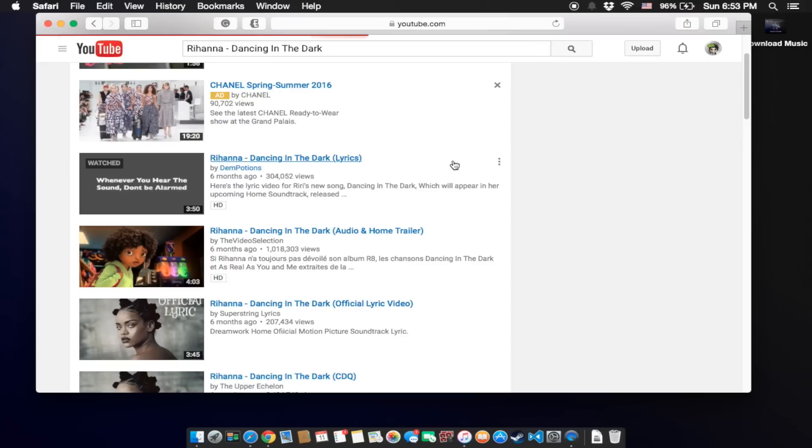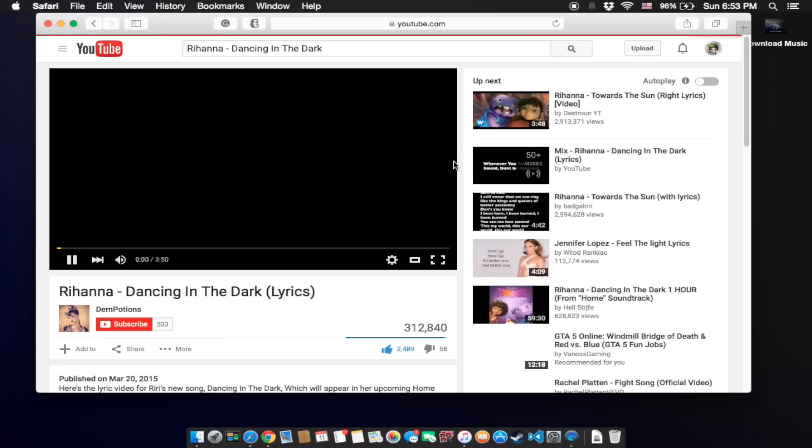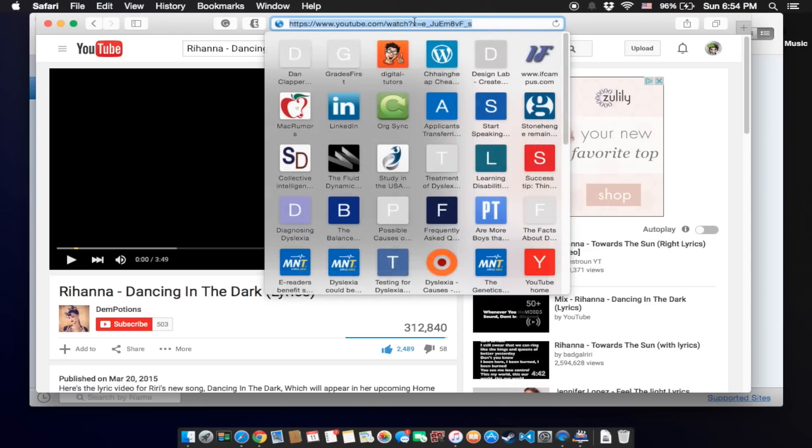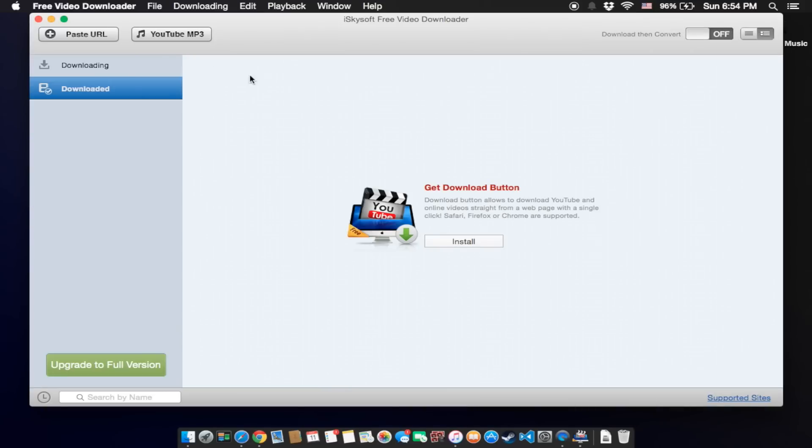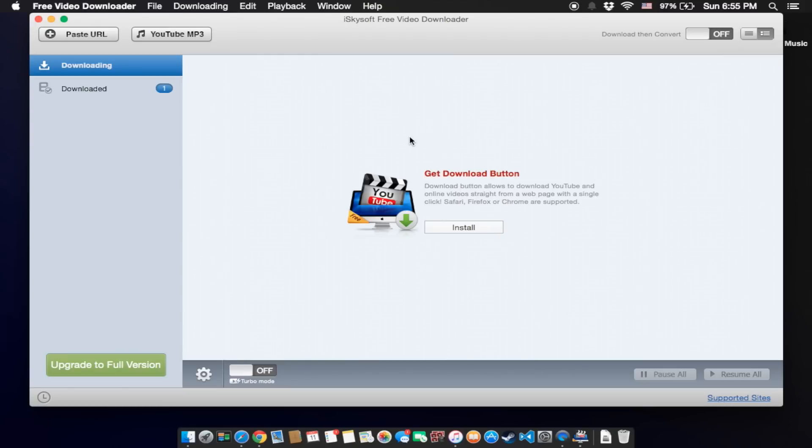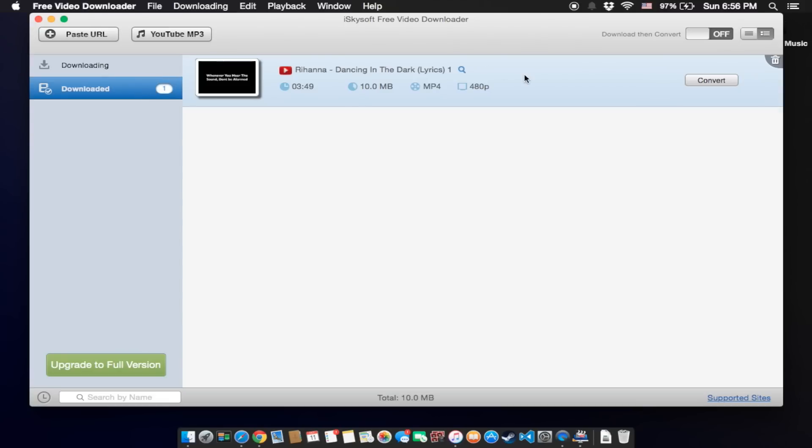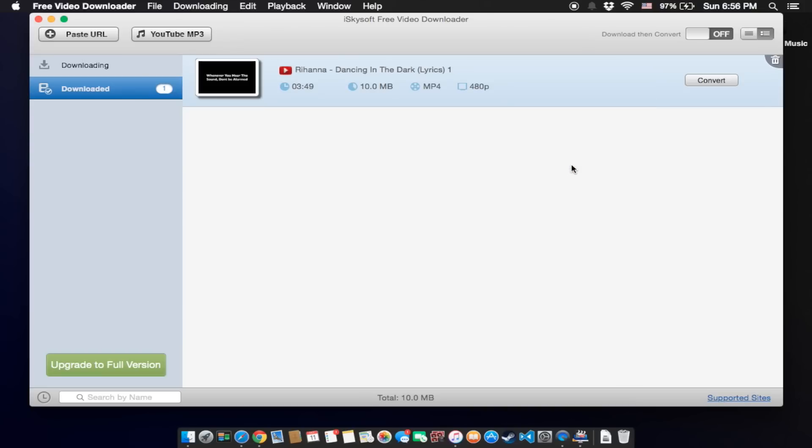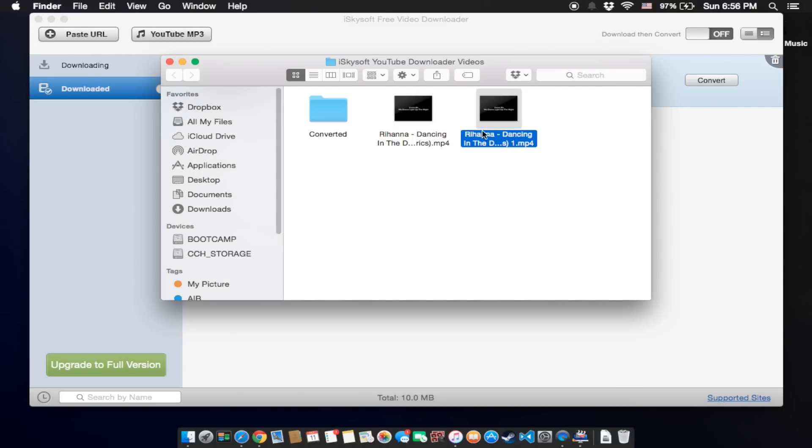Okay, just copy the link and paste it in here. Press URL. Okay, once your video was downloaded, click on download it and right click, show download file, and here is your music that you just downloaded.